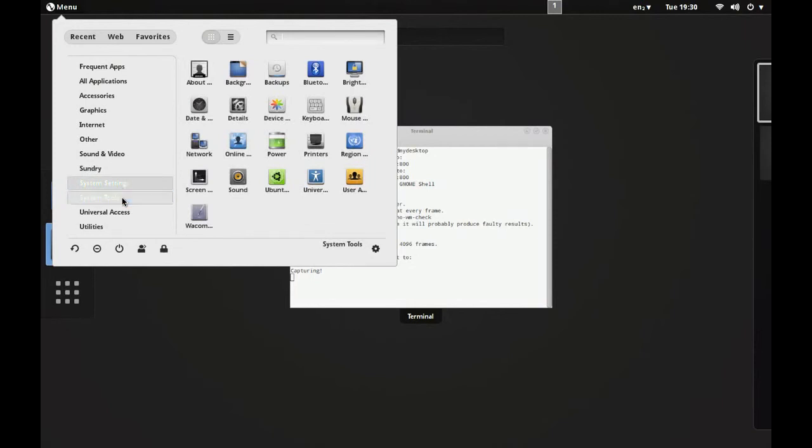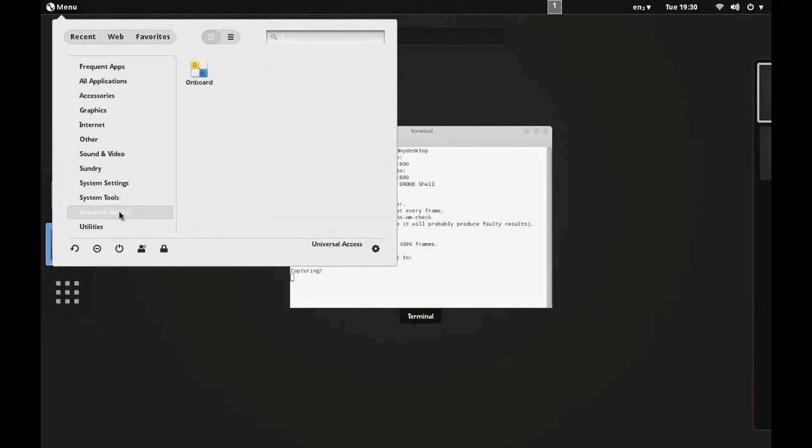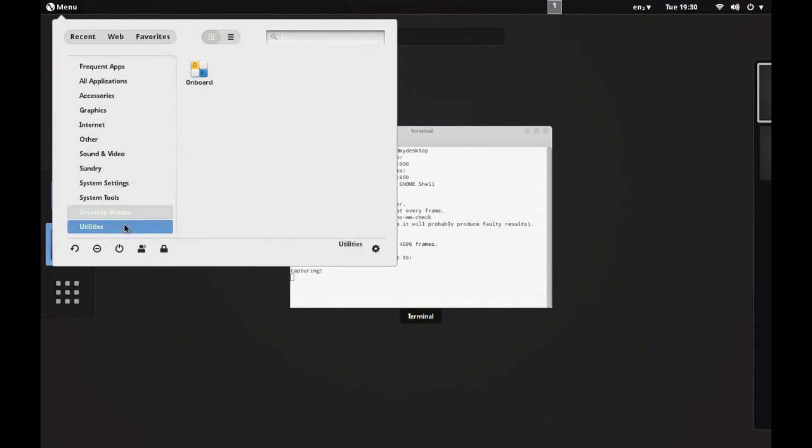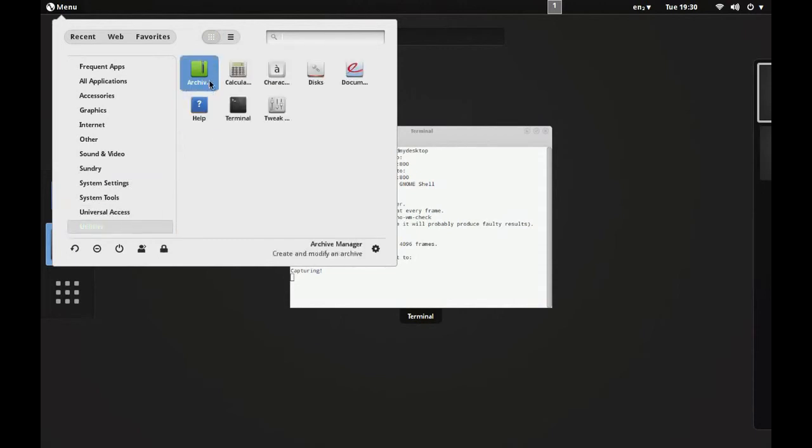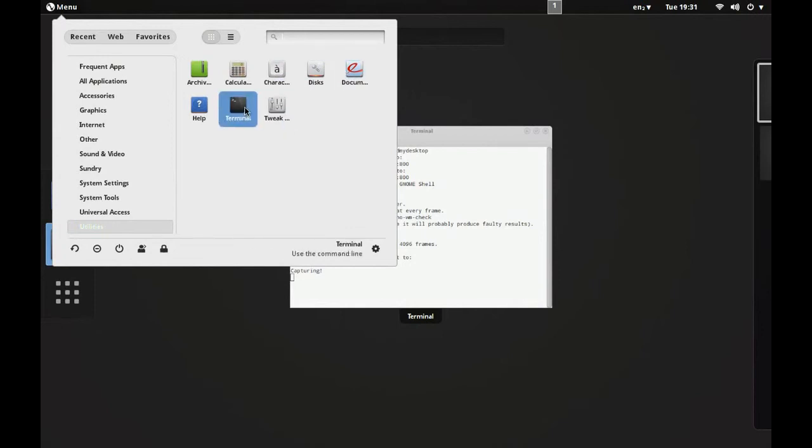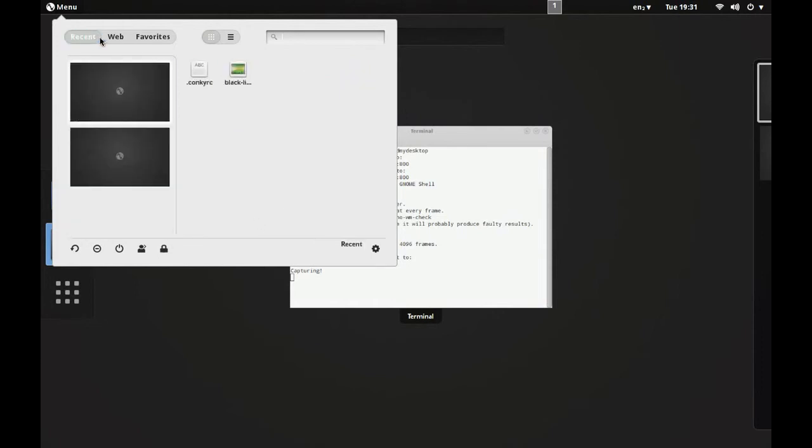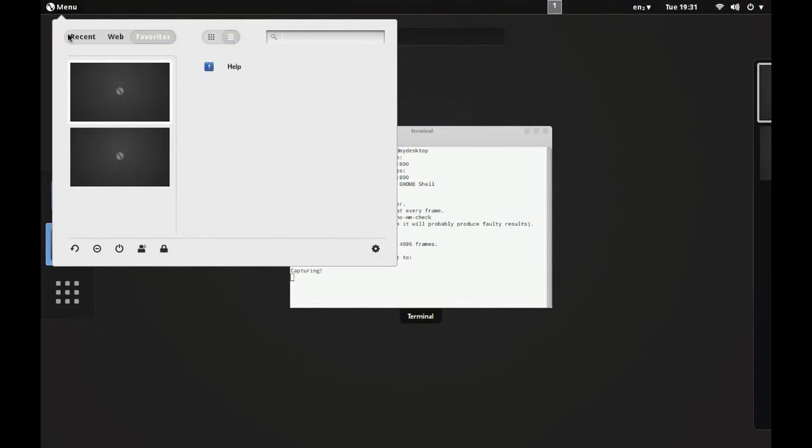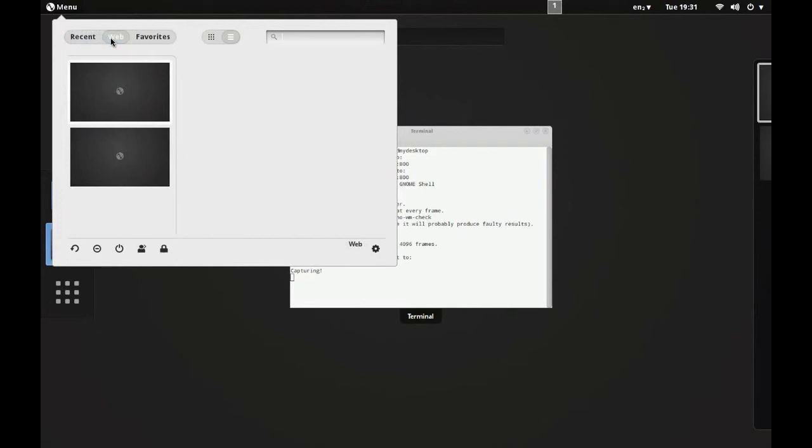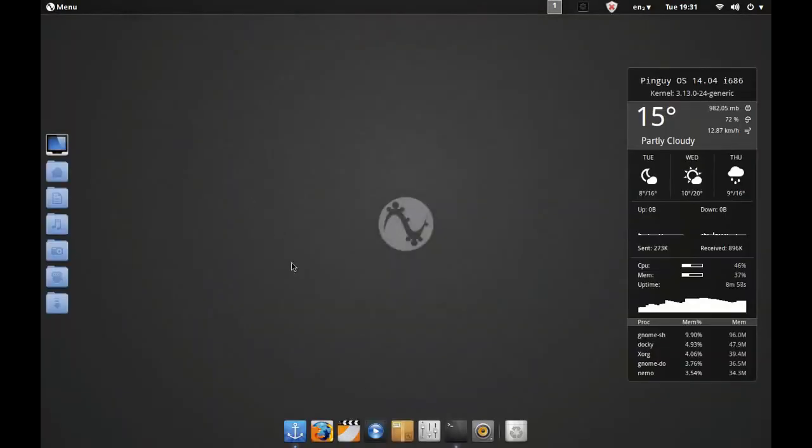Sundry: you get Dconf Editor. Under System you get all the normal stuff you'd expect to see in system settings. Under System Tools and Universal Access you get an onboard on-screen keyboard, very nice. Then under Utilities you get an Archive Manager, Calculator, Character Map, Discs, PDF Reader, a Tweak Tool, Terminal, and Help. As I say, you can click on Recent, you can click on Web, you can click on Favorites. You can change the style with which it looks at. Very impressive.